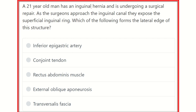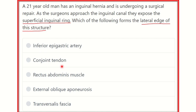A 21-year-old man is undergoing inguinal hernia repair. As the surgeon approaches the inguinal canal, they expose the superficial inguinal ring. Which structure forms the lateral boundary of the superficial inguinal ring? The options are: inferior epigastric artery, conjoined tendon, rectus abdominis muscle, external oblique aponeurosis, and transversalis fascia.